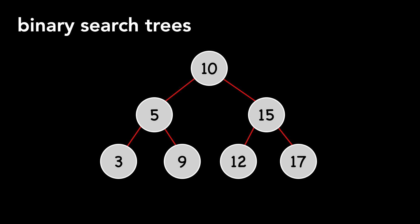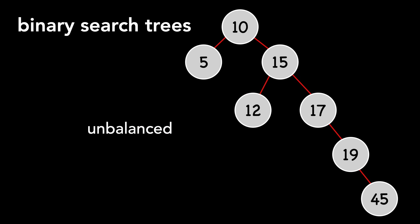where each node may have a left and a right child. But as you can see here, binary search trees may become unbalanced, and thus slow down operations.